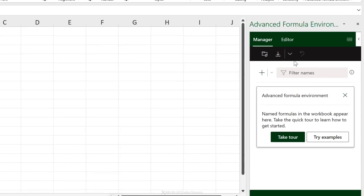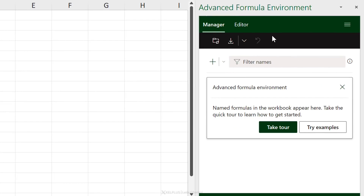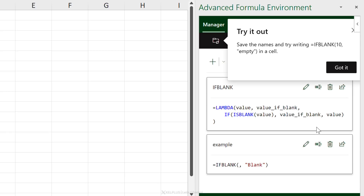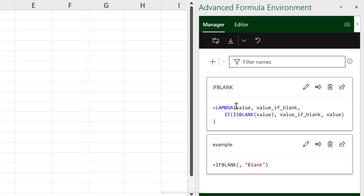You'll get a new pane opened on the side. It tells us that named formulas in the workbook will appear here, and suggests taking a quick tour. I'm going to jump right in and try some examples. There are two names here and a message that I need to save the names, then try writing IF_BLANK in a cell.